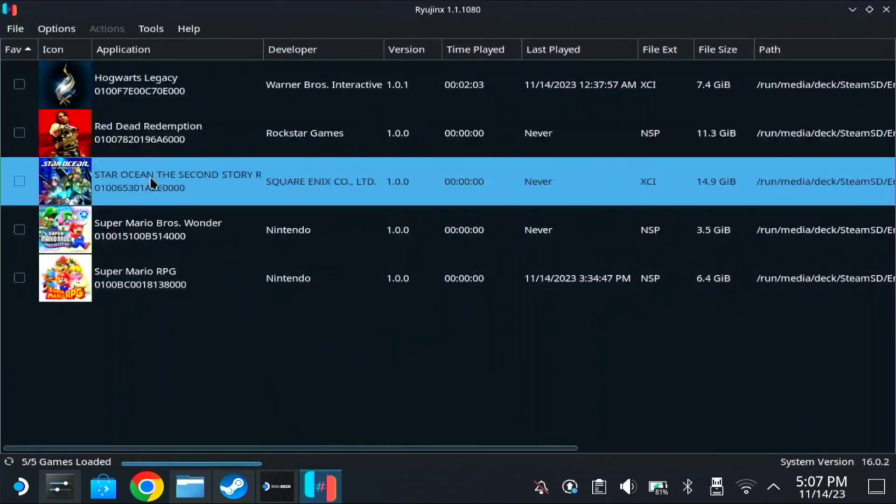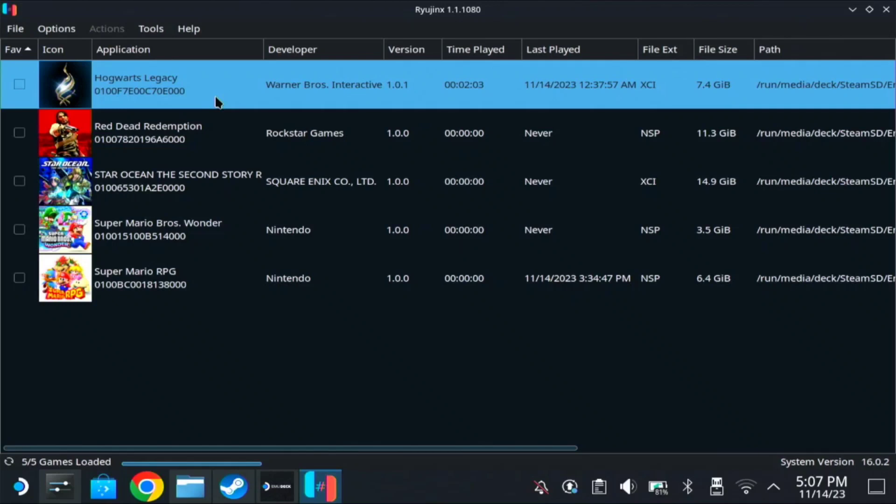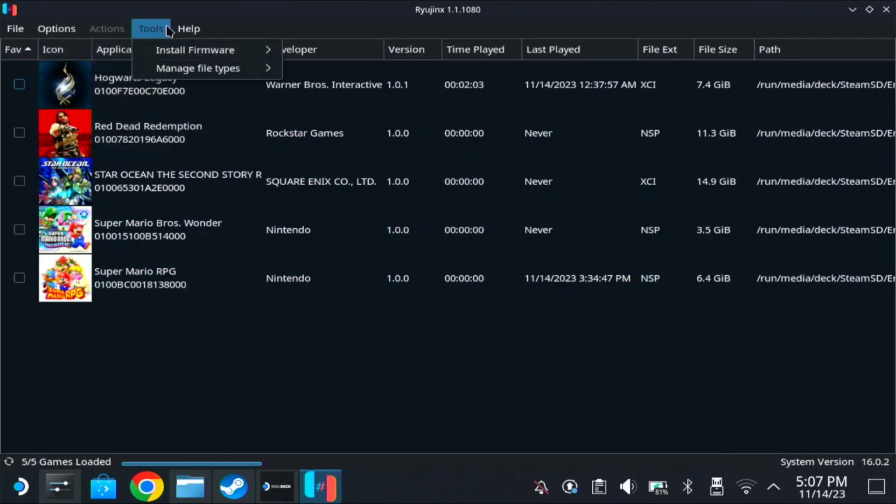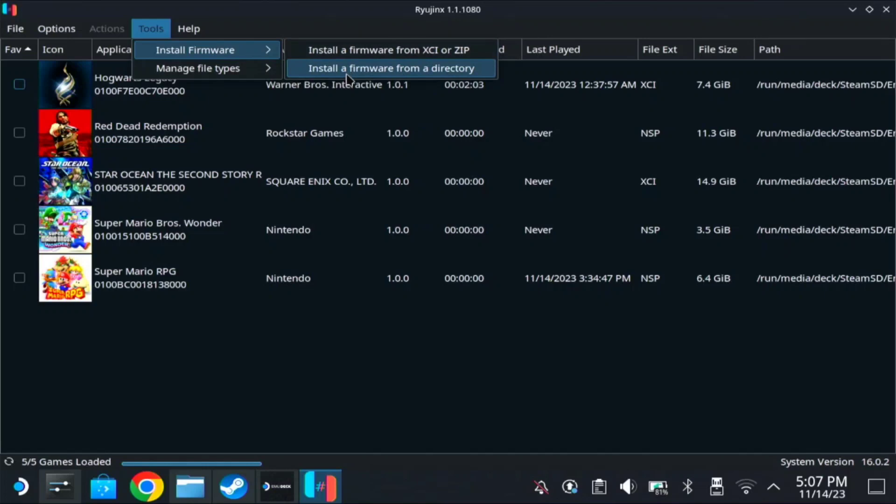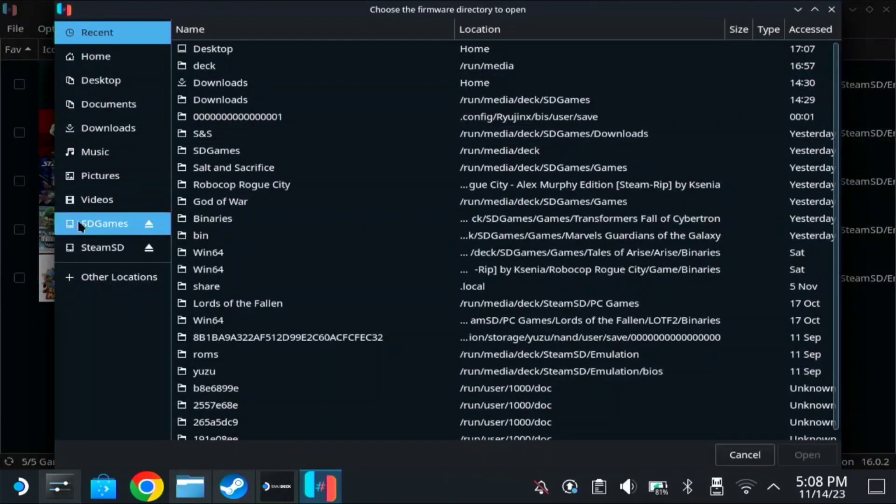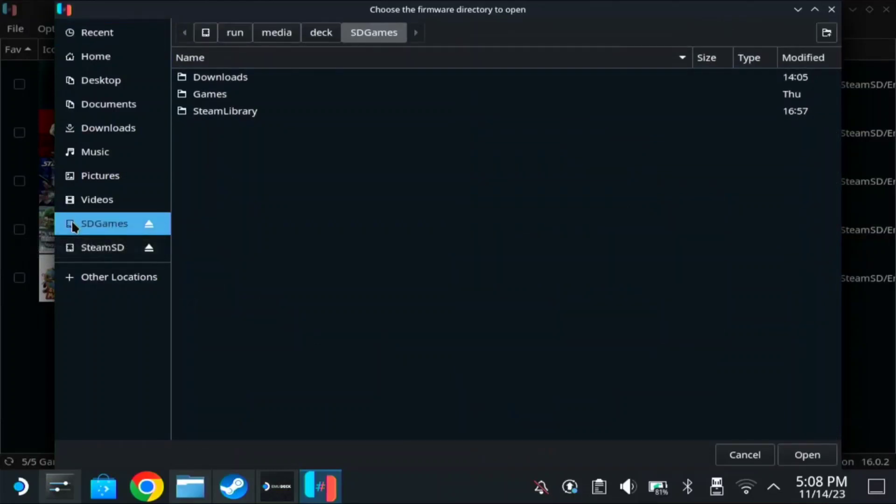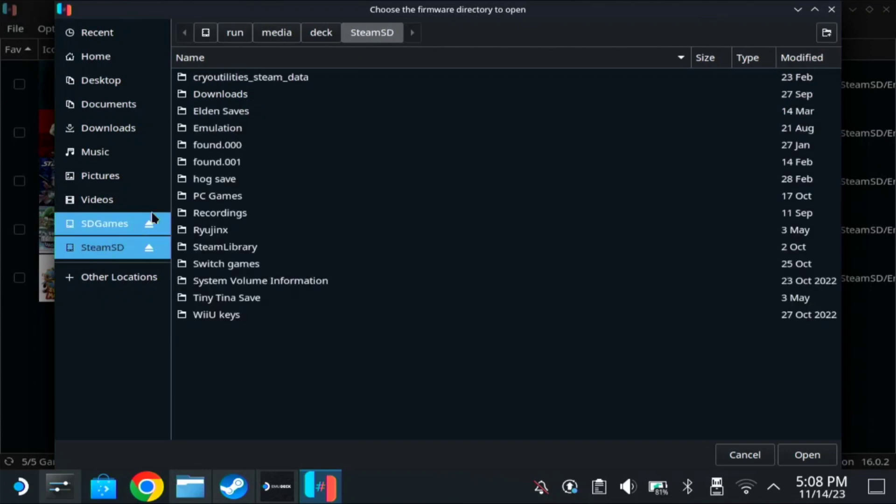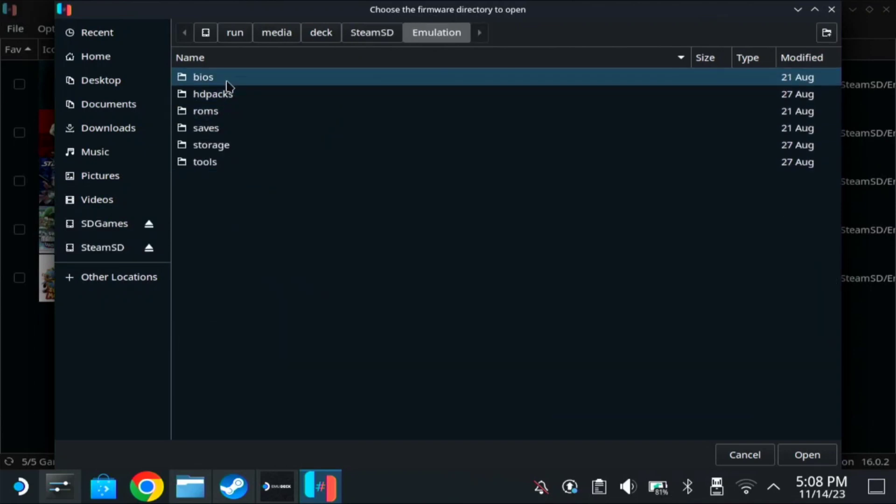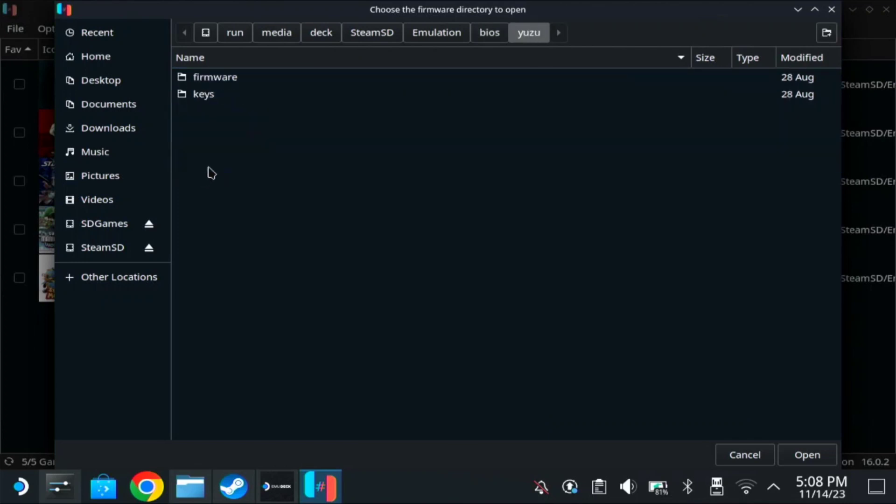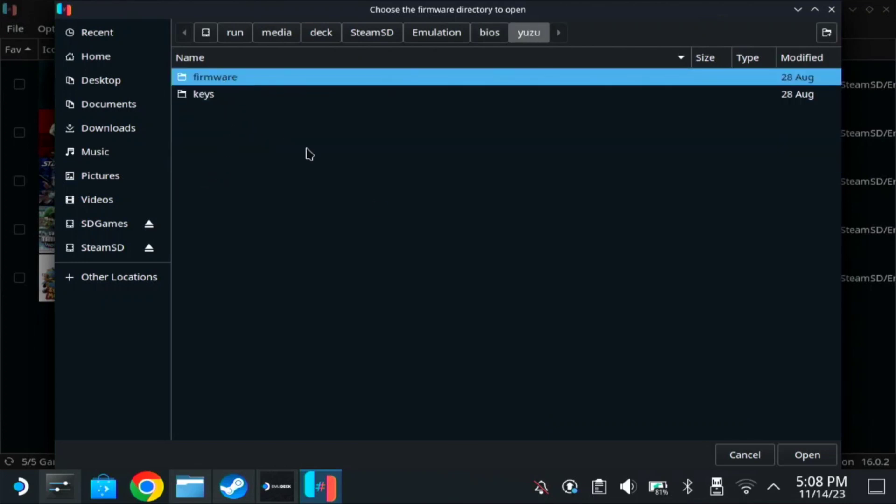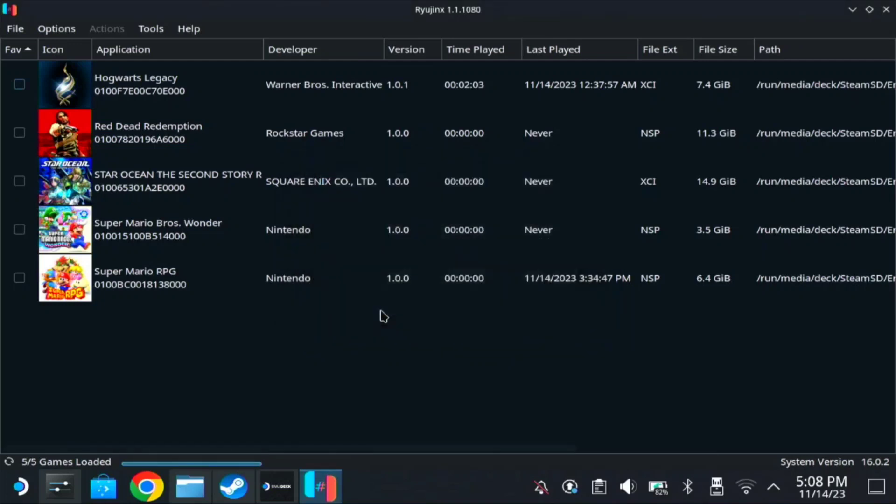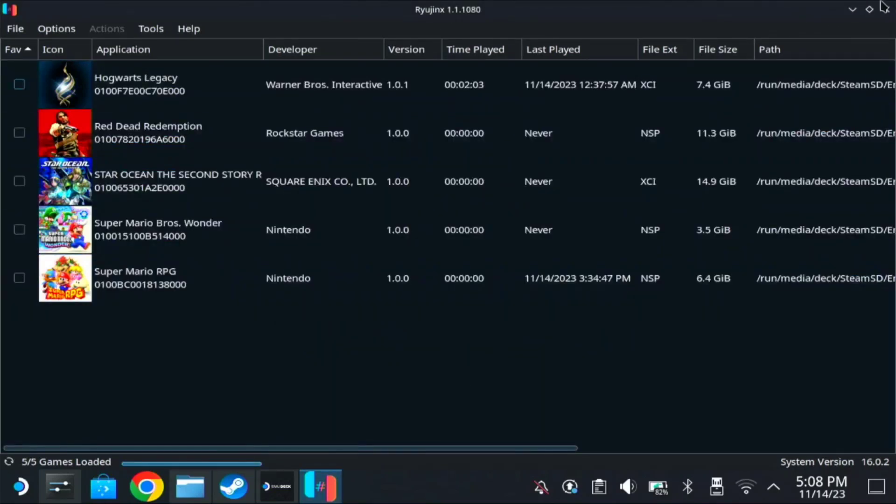You can see the games are already installed, same as the path of the switchroom. But first, we need to install the firmware. So to check the firmware, we go to tools, install firmware, and install a firmware from directory. So here, you need to find where did you put the firmware from Yuzu. So mine is on SD card, then emulation, then here on BIOS. Check on Yuzu. Just click this firmware, then open. So as you can see, you will download or install the firmware 16.02. So mine is already installed, so we just need to know it now. So once it's installed, you can close this one, the Rio Jinx.